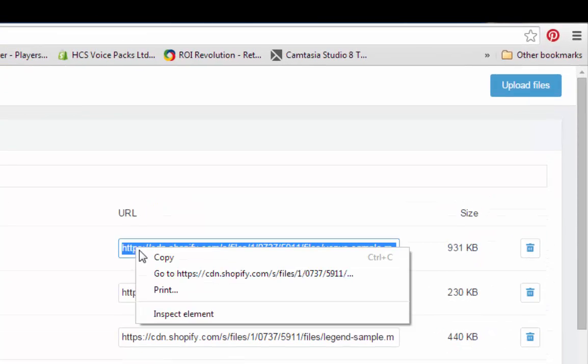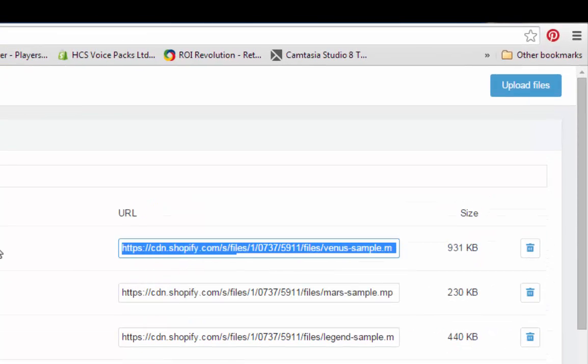So here's an mp3. You just want to copy that and then you're going to generate some code for the player that you're going to put on a page.